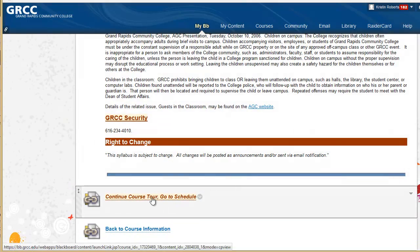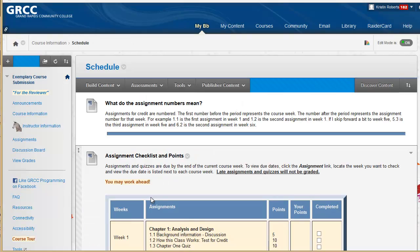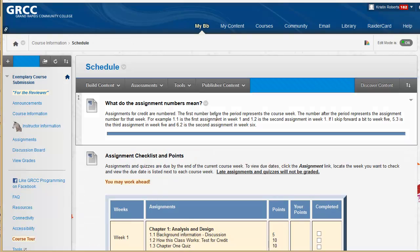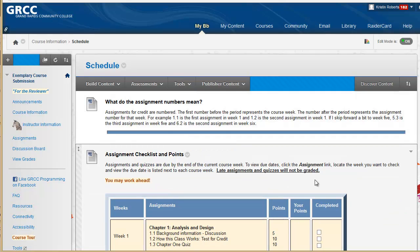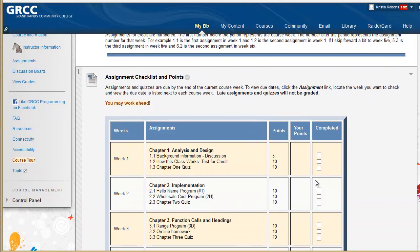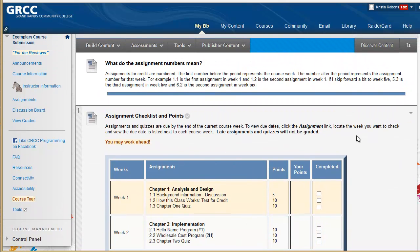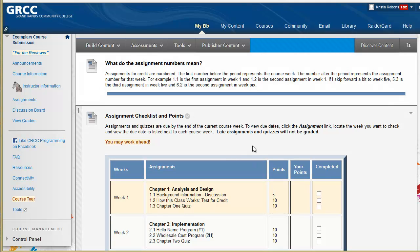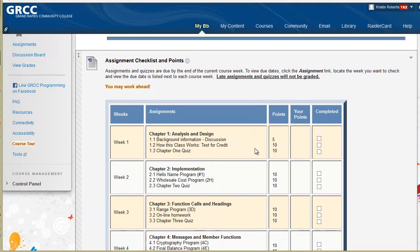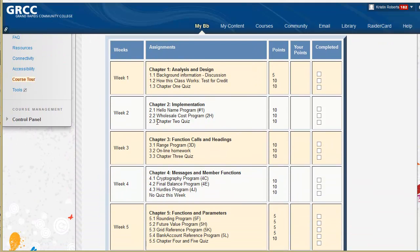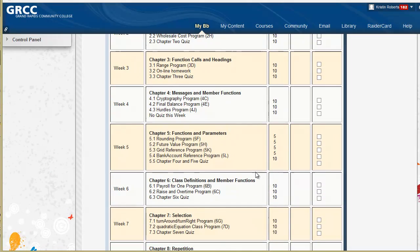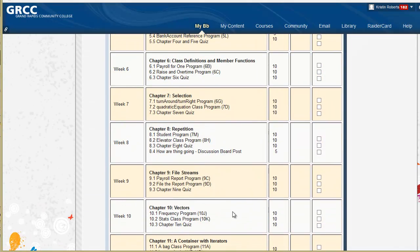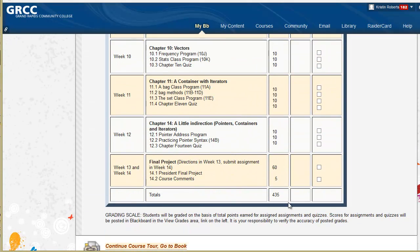From there you go to the schedule, also located in course information. The schedule has a breakout of all the assignments, tells you what the assignment numbers mean, has the assignment numbers listed by week, and points, and total points in the class.